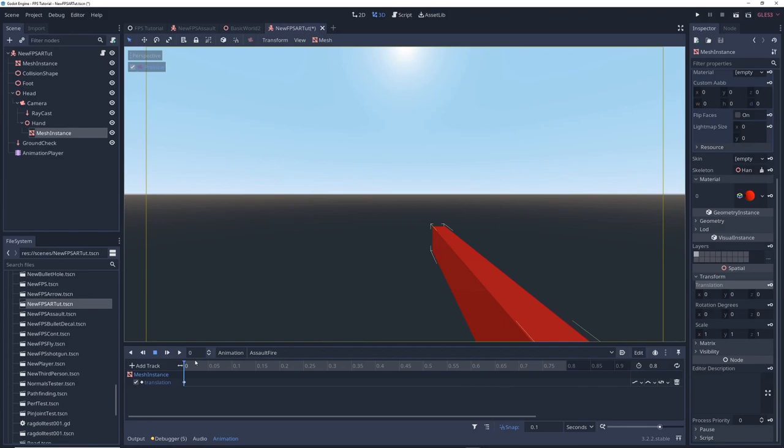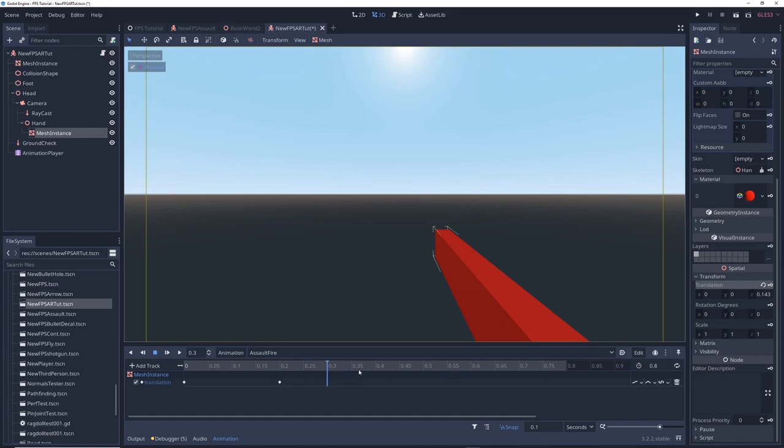Then move the blue animation slider over a bit. Move the gun back a little bit on the z-axis for some recoil. Click the key icon again and then move the slider to the end of the animation. Set the Z translation back to 0 and click the key icon one last time.